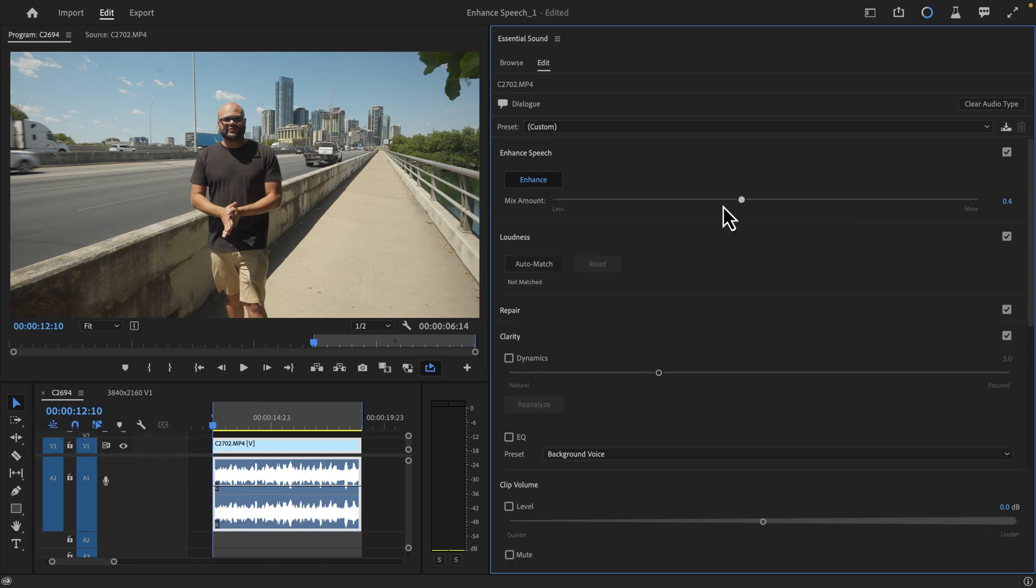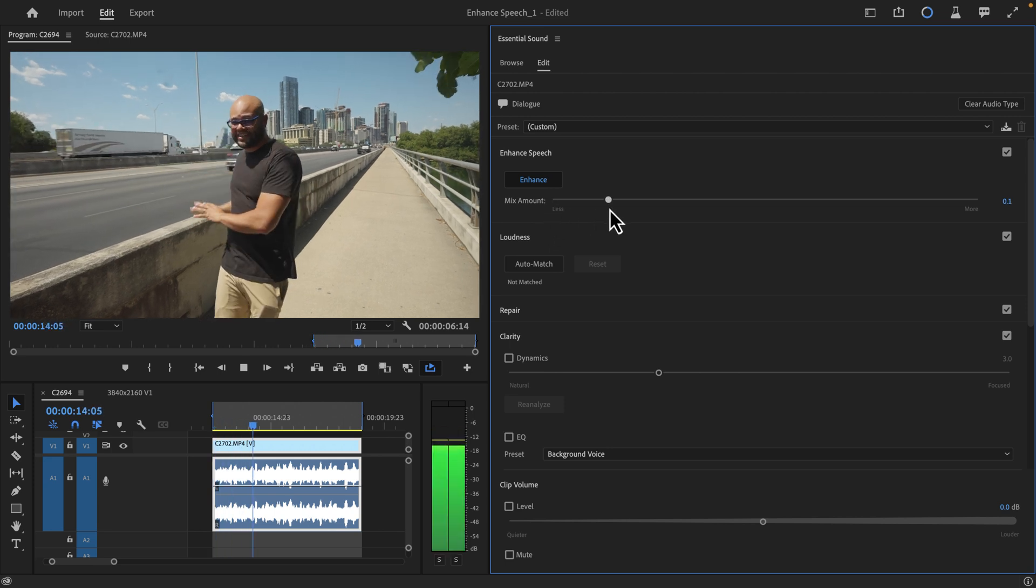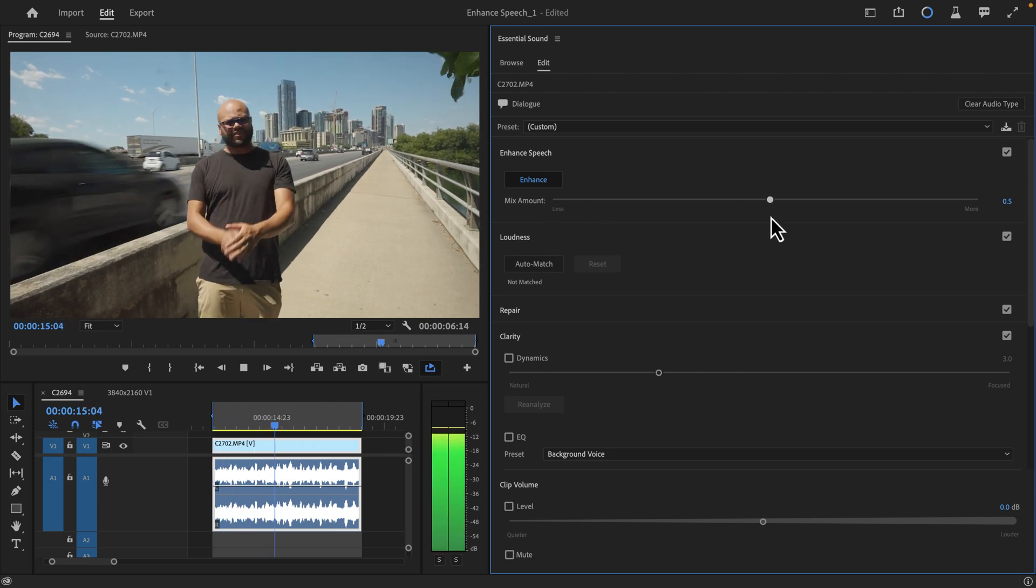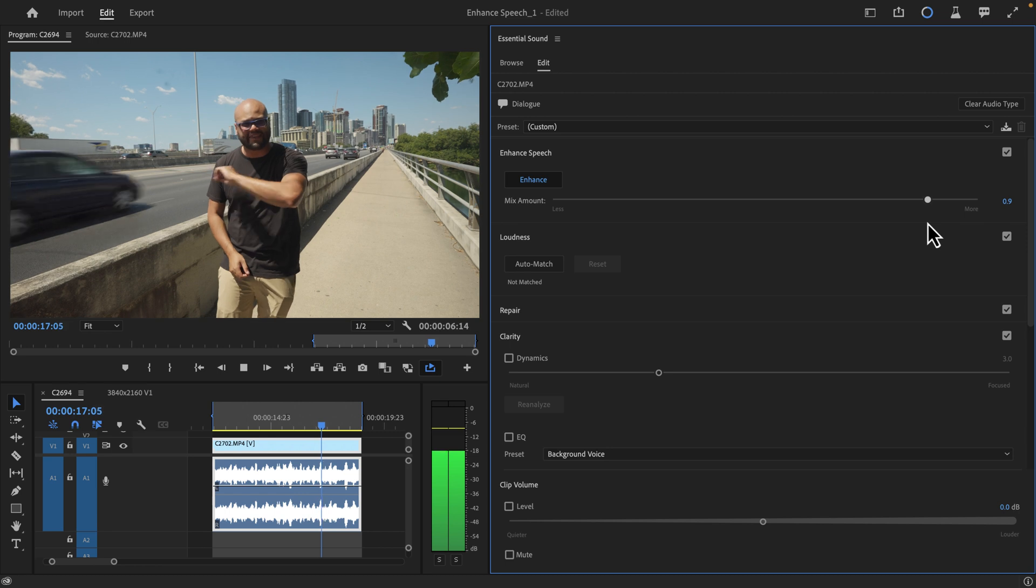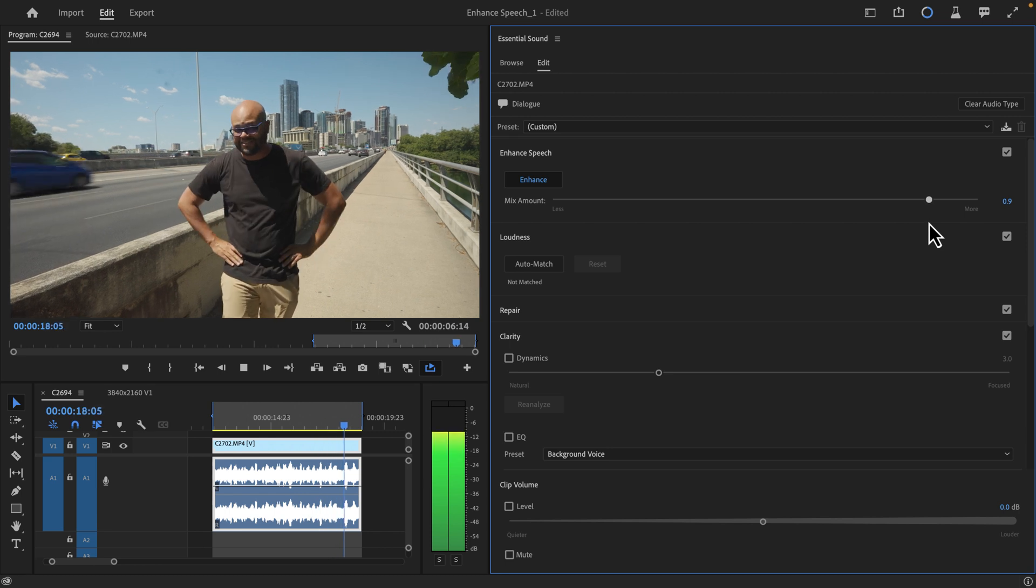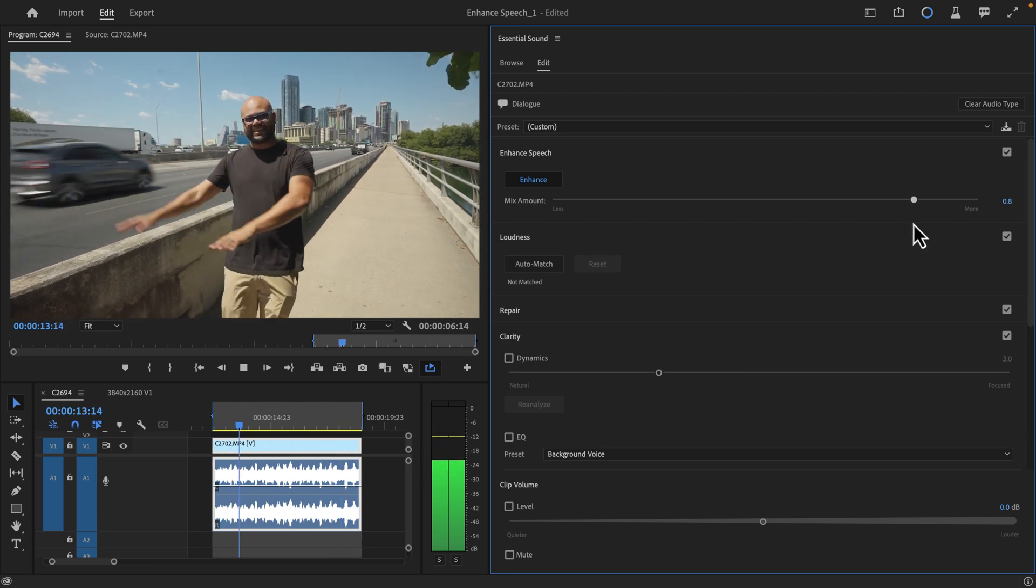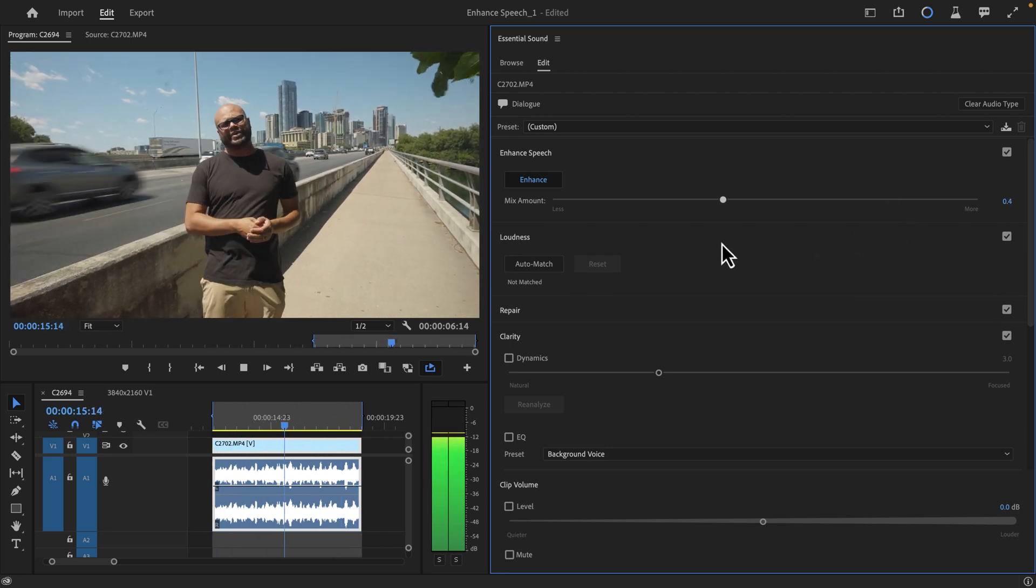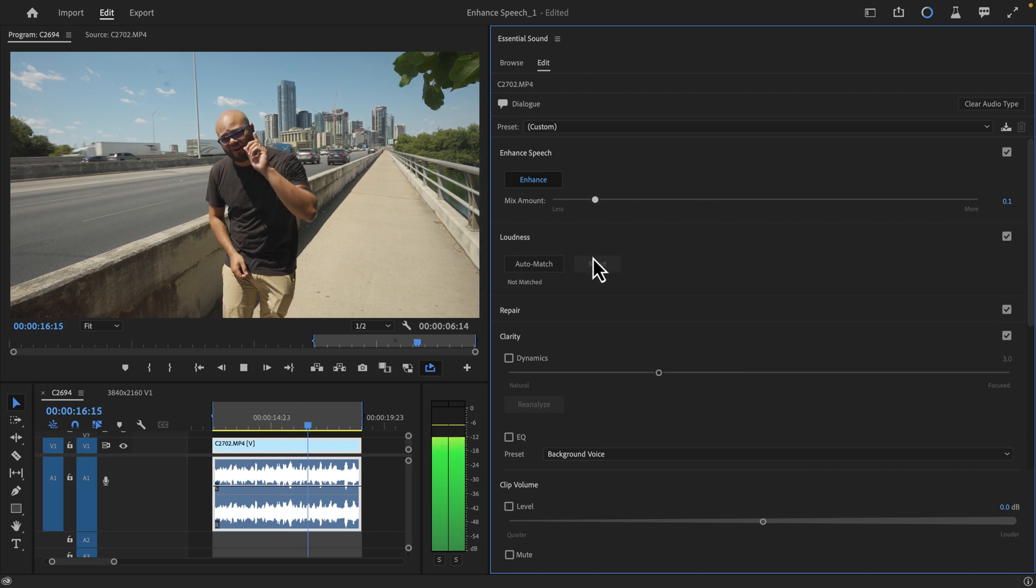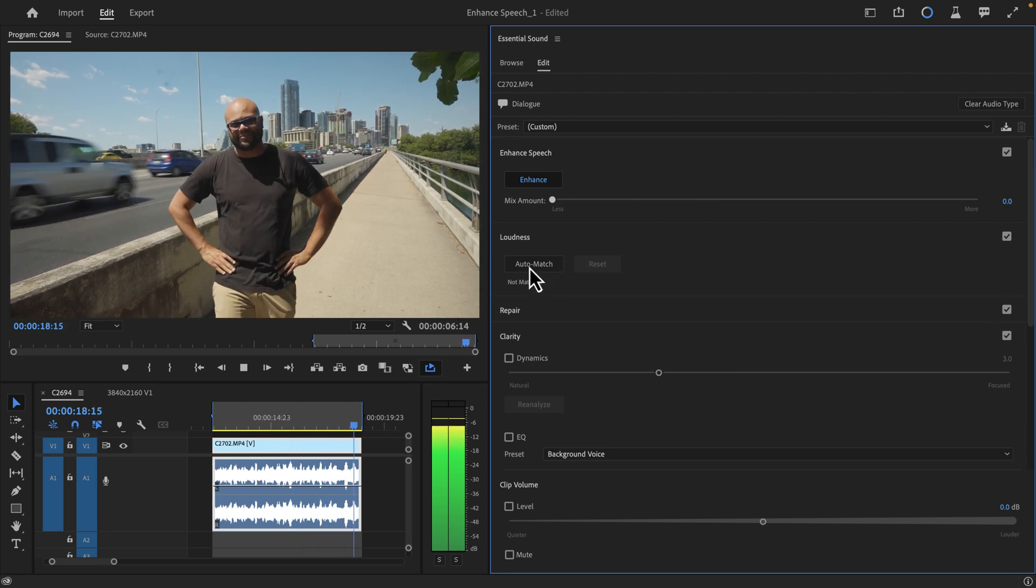You even have the ability to adjust how much of the enhanced feature is used. In this example, I'm standing right next to the highway, cars going by with a microphone on top of the camera. How's it sound?